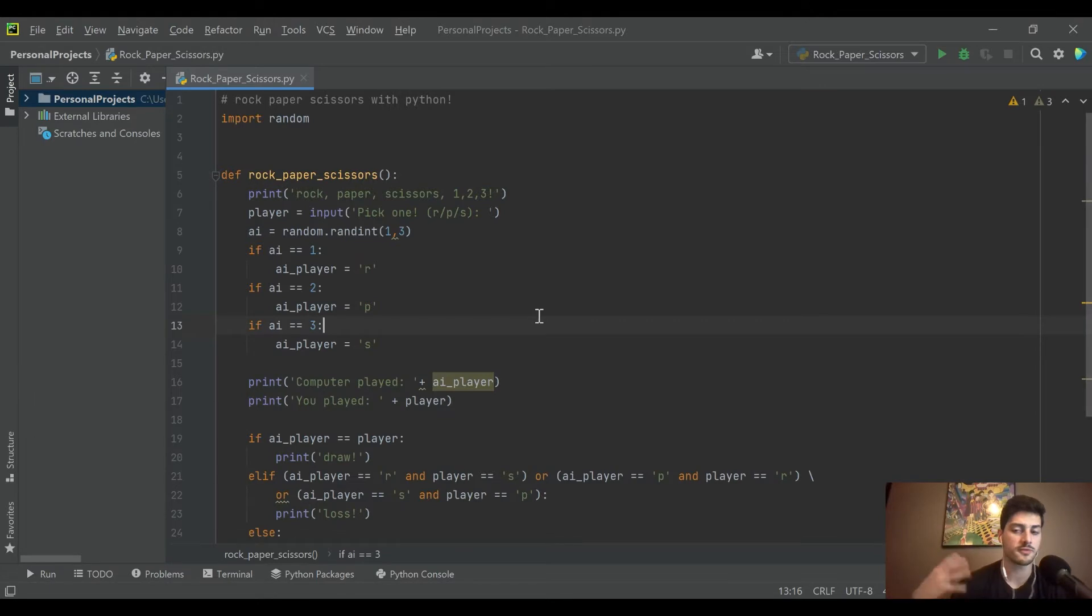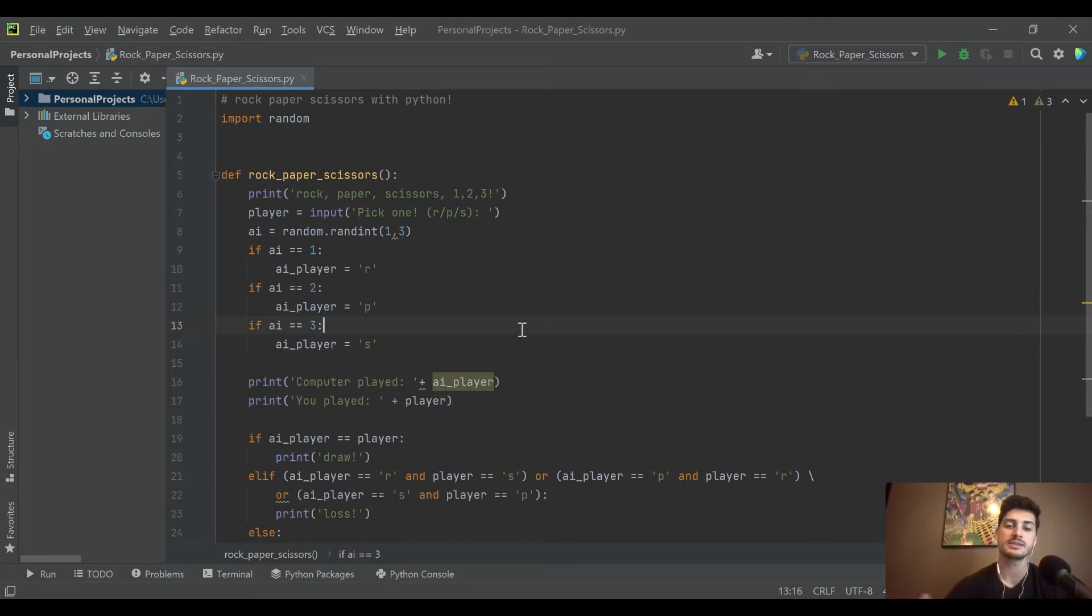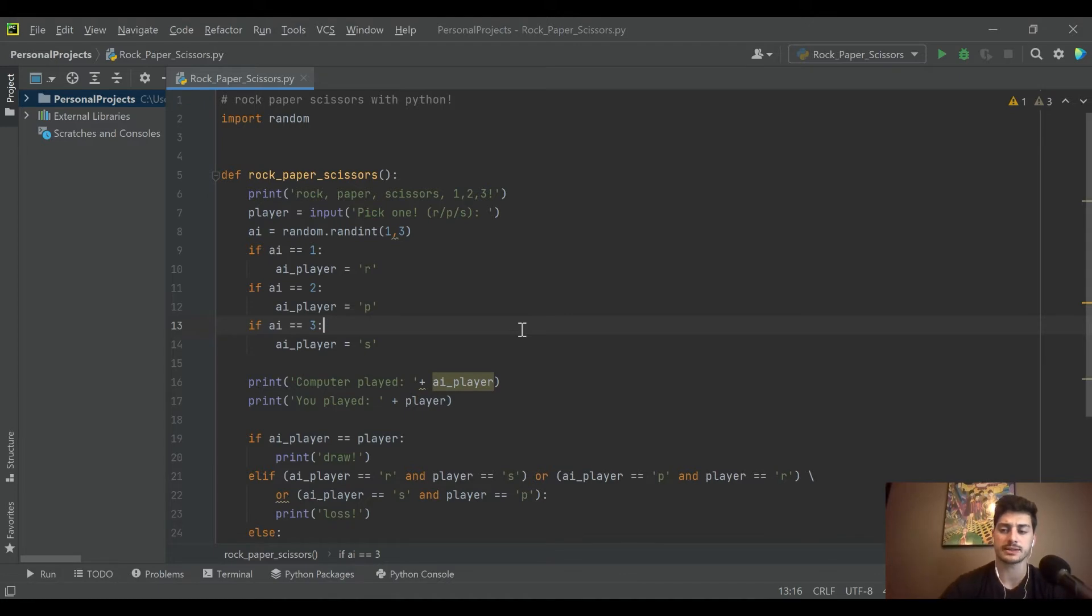So today we're going to look at some things that just make it a more fun game, more reusable code, and this isn't just specific to rock paper scissors. This is kind of a good practice thing to do for Python.